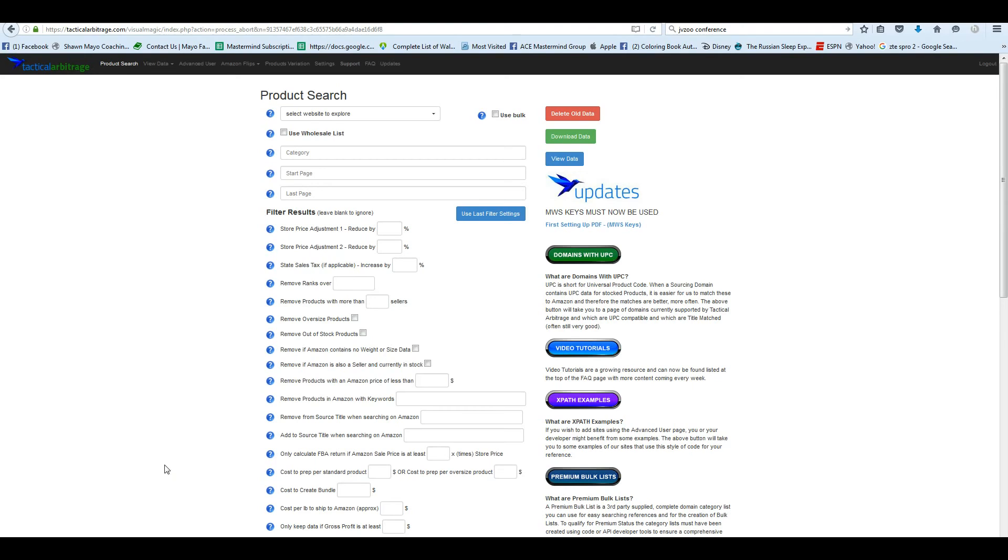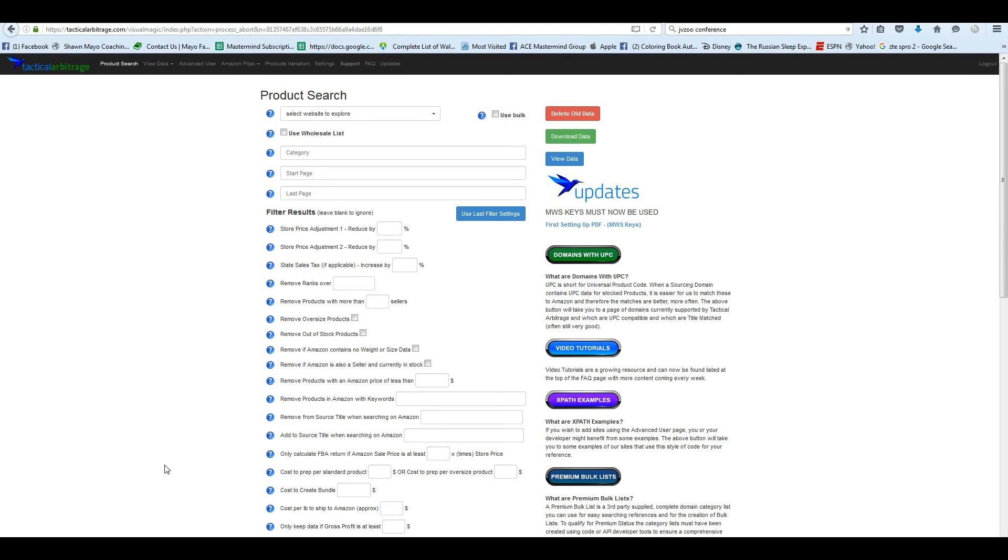That would contain UPCs or ASINs or even just the titles. So if you have a wholesale supplier or retail or any kind of list you've even put together yourself, you can now process that using Tactical Arbitrage against Amazon listings. If it has a UPC, it will be the same as searching using the product search in Tactical Arbitrage to pull the information out of there.